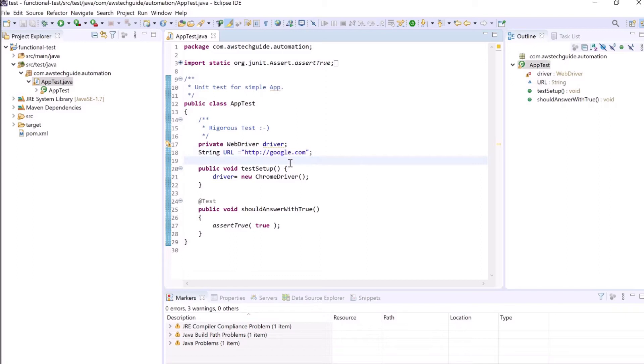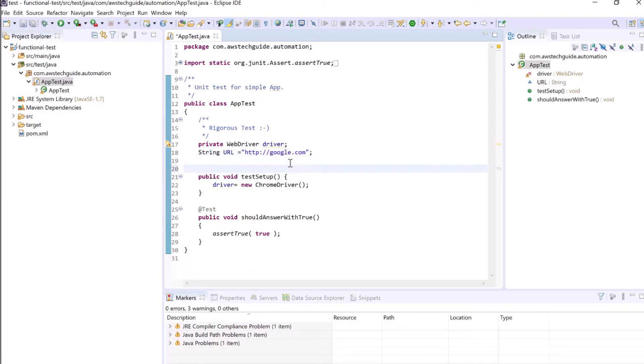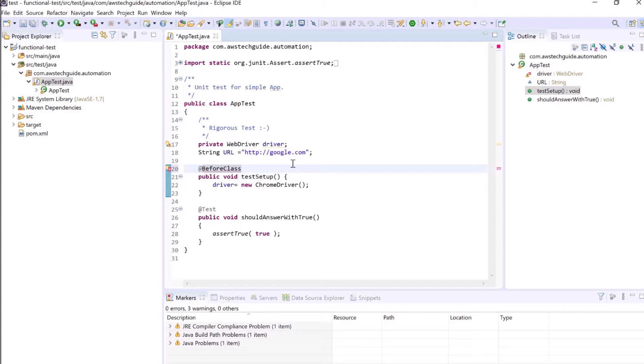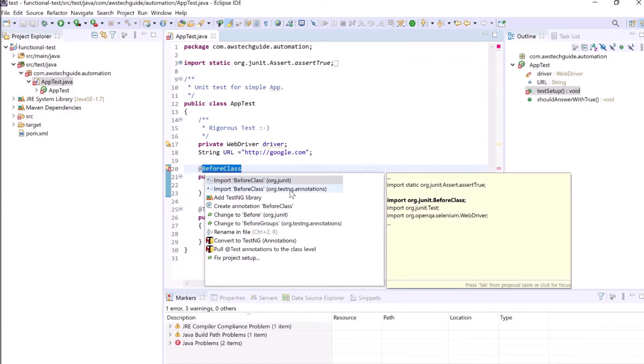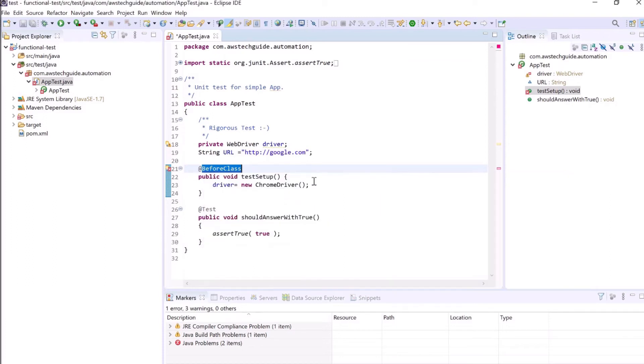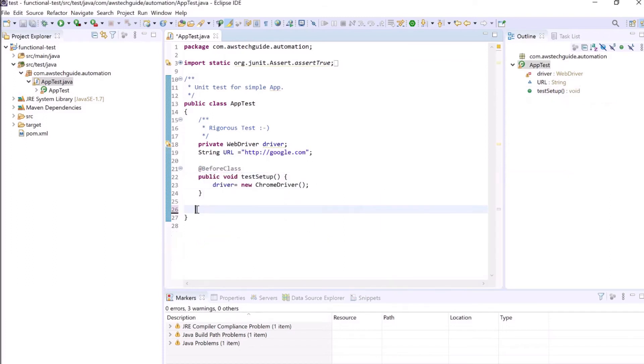And we want this setup method to be called first once the class gets initialized. So the annotation is BeforeClass. Let's import the package for the annotation and select the org.testng annotation.